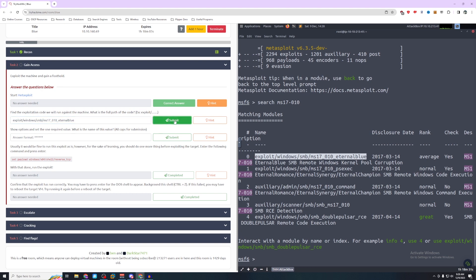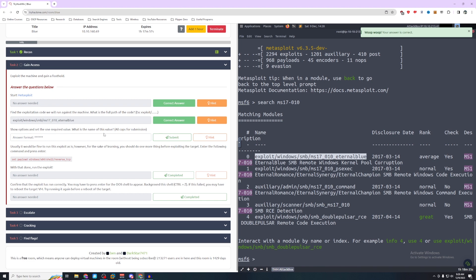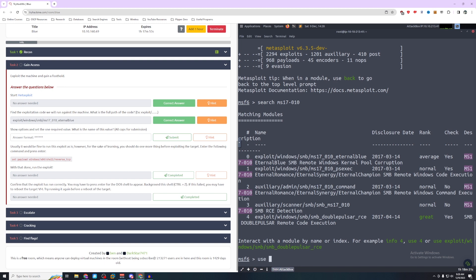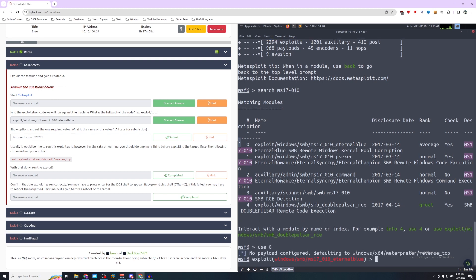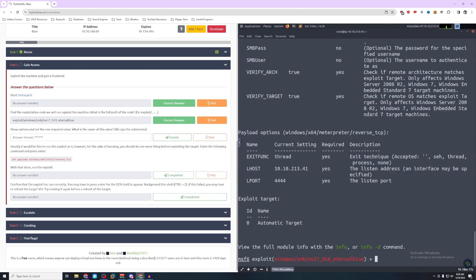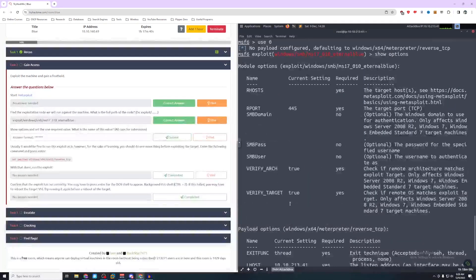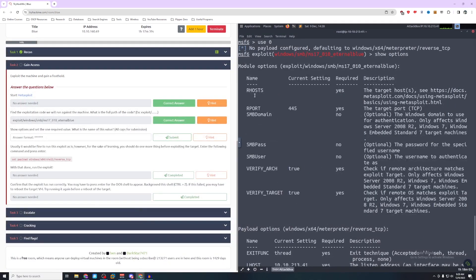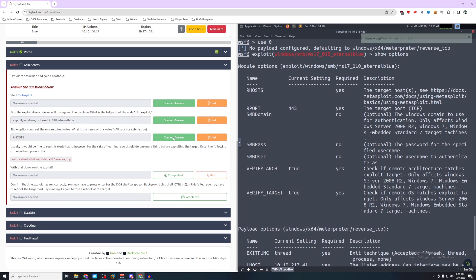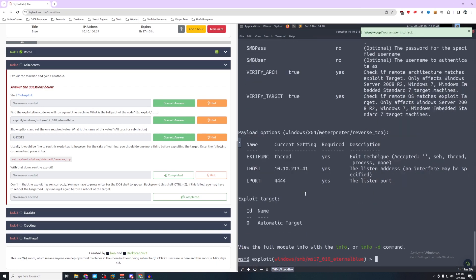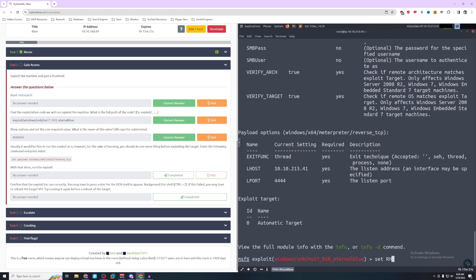Show options and set the one required value. What is the name of this value? So to select that exploit, we're going to do use 0. And then we're going to show options. And as you can see, some options are already set here like lhost or lport. These don't need touched. If we scroll up, we can see that RHOST does not have a current setting. So we're going to set RHOST to 10.10.160.69.